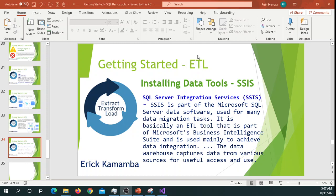So this is a platform for building high-performance data integration solutions, including extractions, transformation, and load packages for data warehousing.